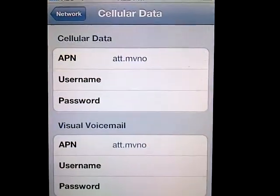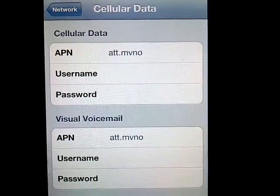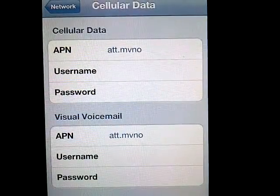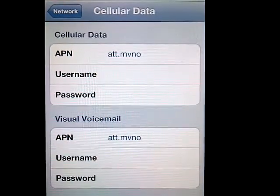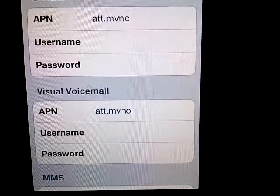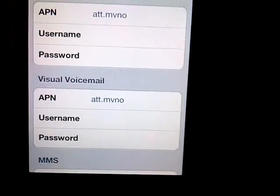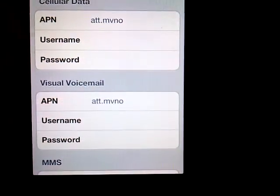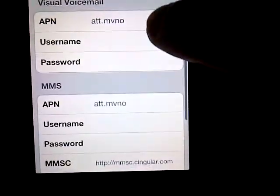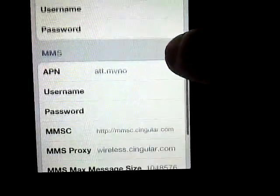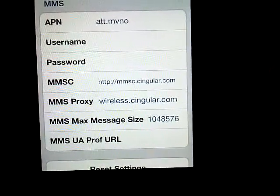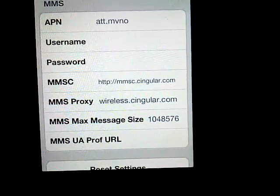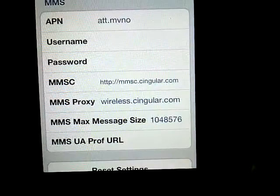Then, under Cellular Data, add the APN: att.mvno. You will have to do the same thing with Visual Voicemail, and then do the same thing with MMS — also att.mvno.